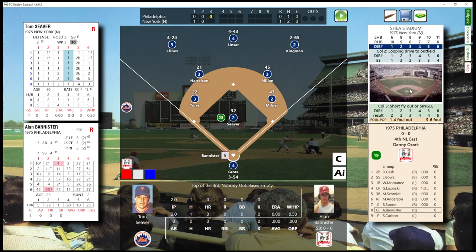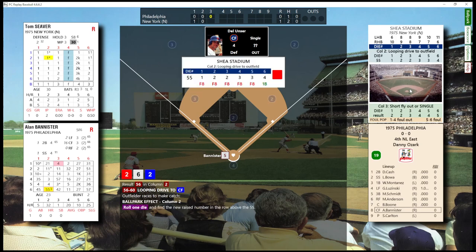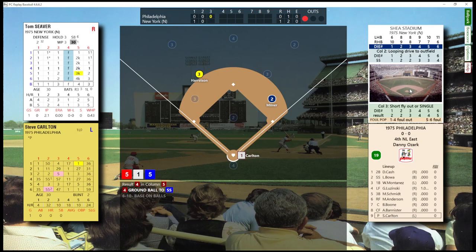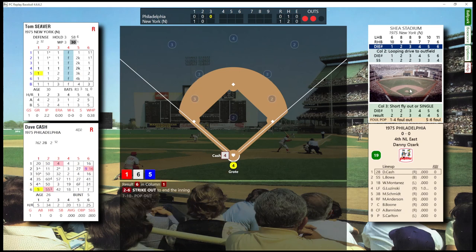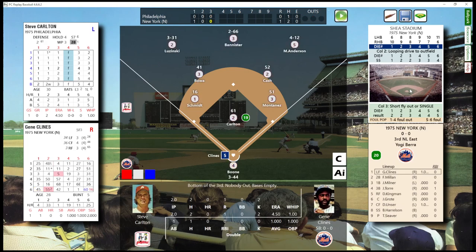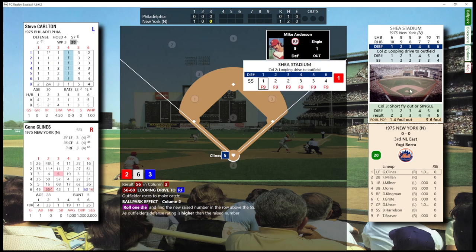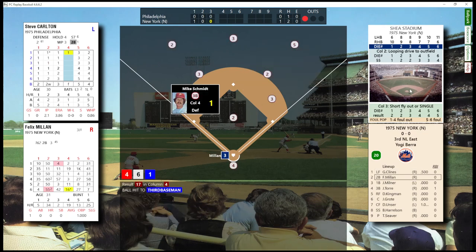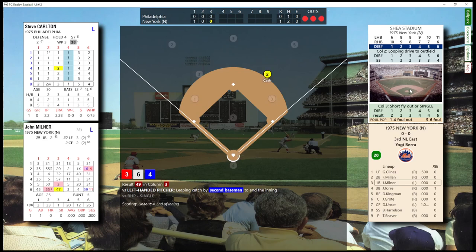Top of the third. One out, bases empty. Two outs, nobody on. Struck him out — one, two, three. Bottom of the third: one out, bases empty. Two outs, nobody on. Three up, three down.